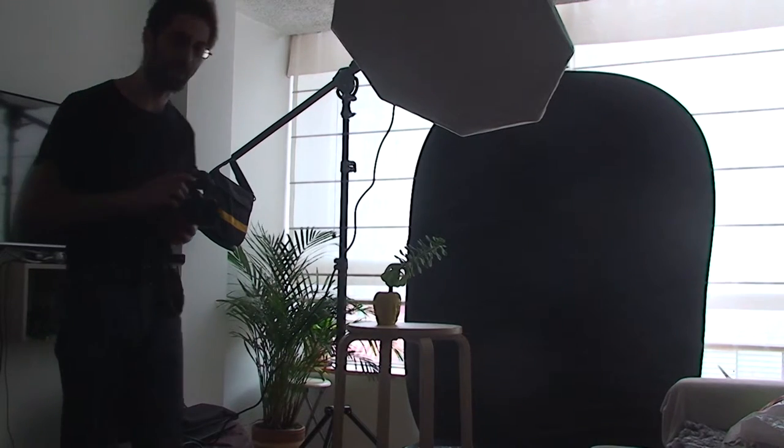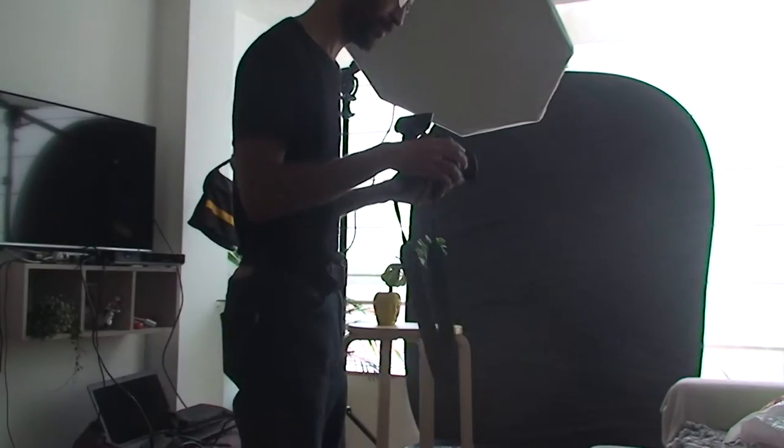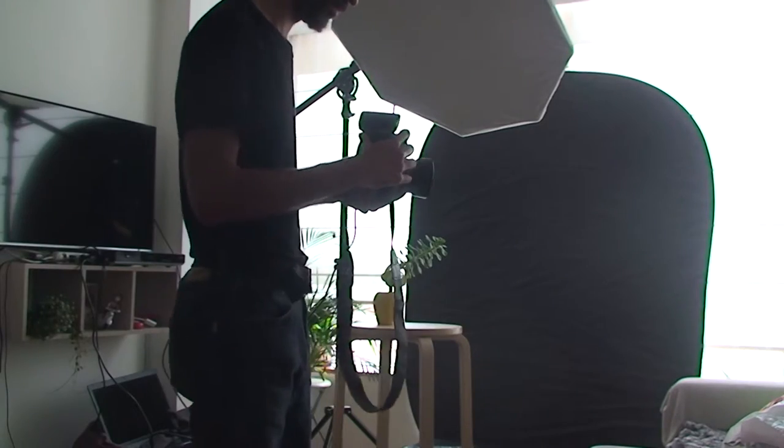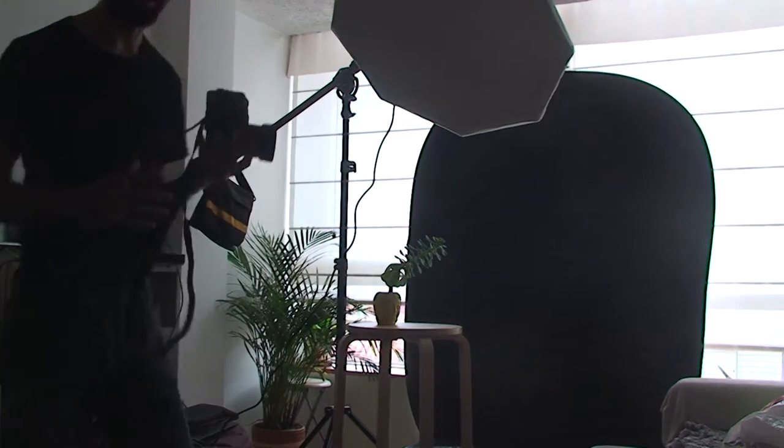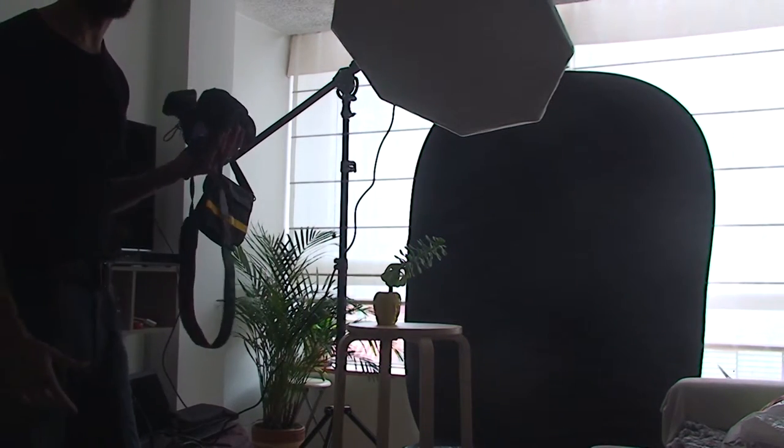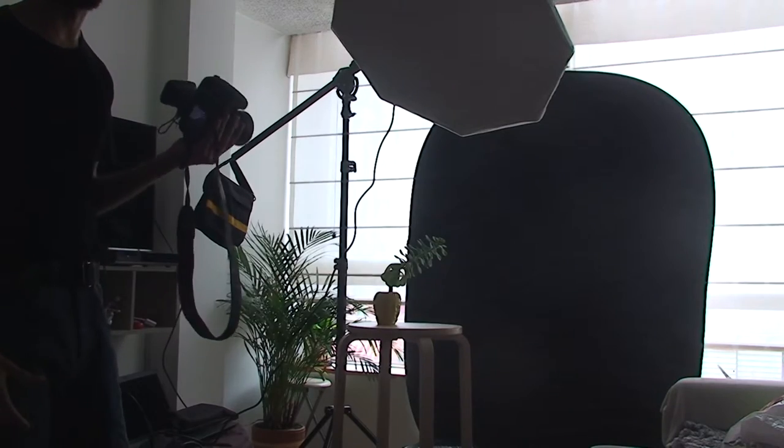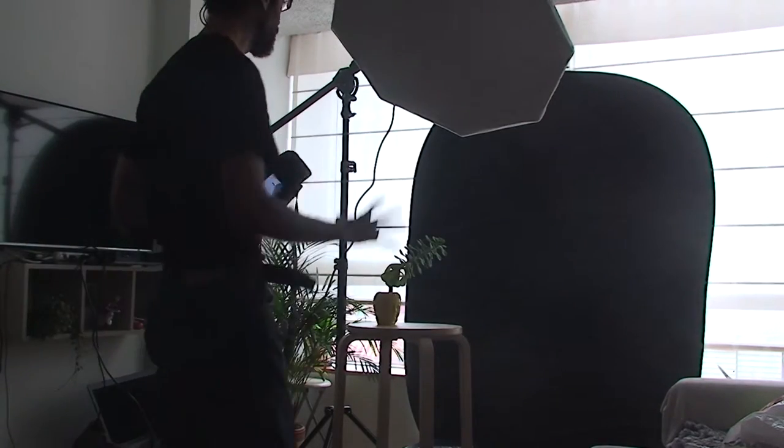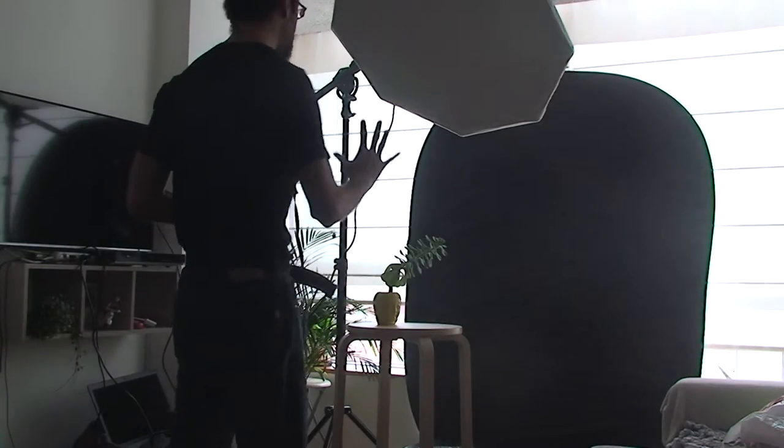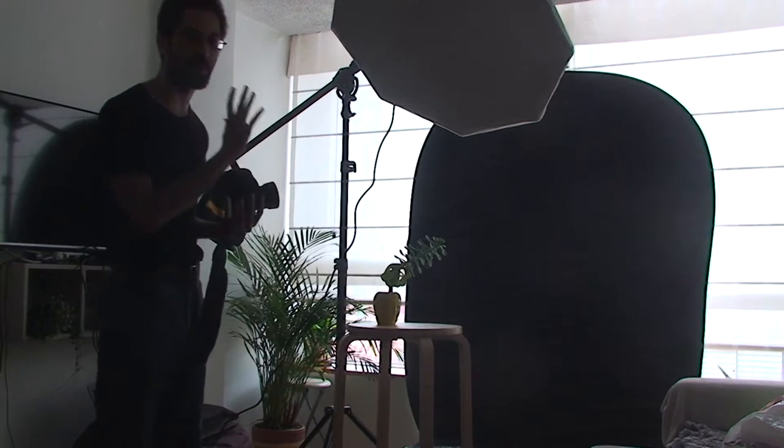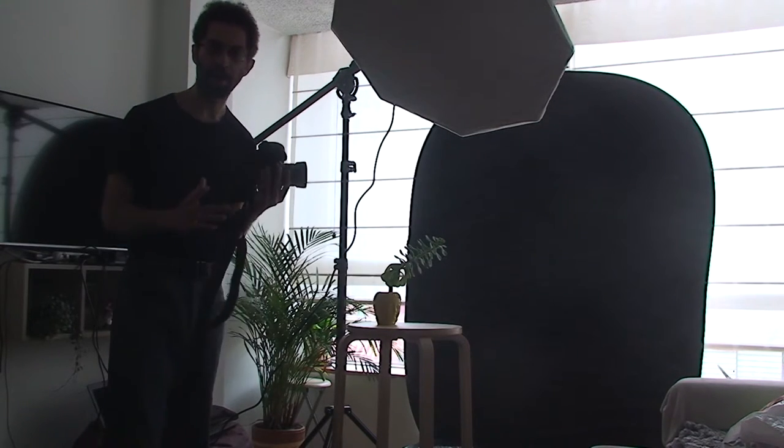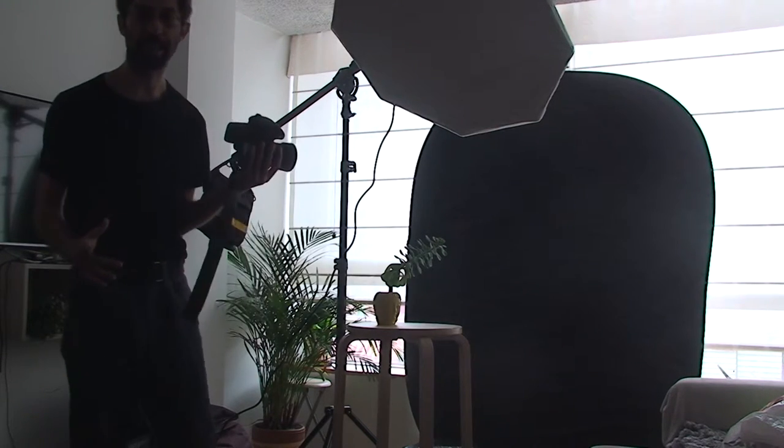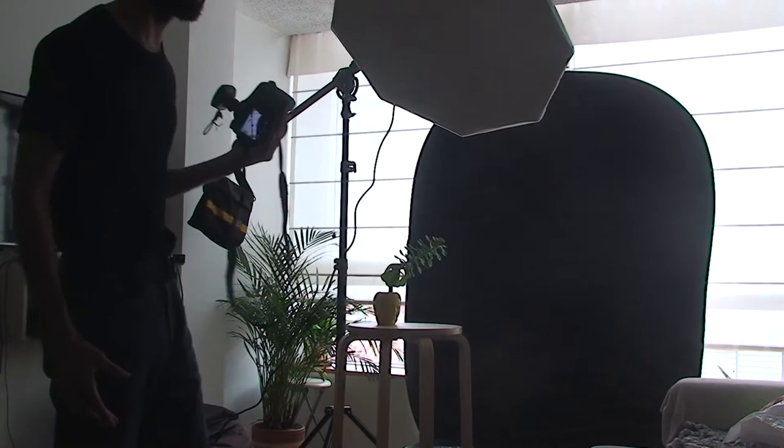Well, the first thing I'm gonna do on my camera is to set it at the lowest ISO possible. Why? Because I want to have a really black background without details. On my camera the lowest ISO I can obtain is 50 ISO.